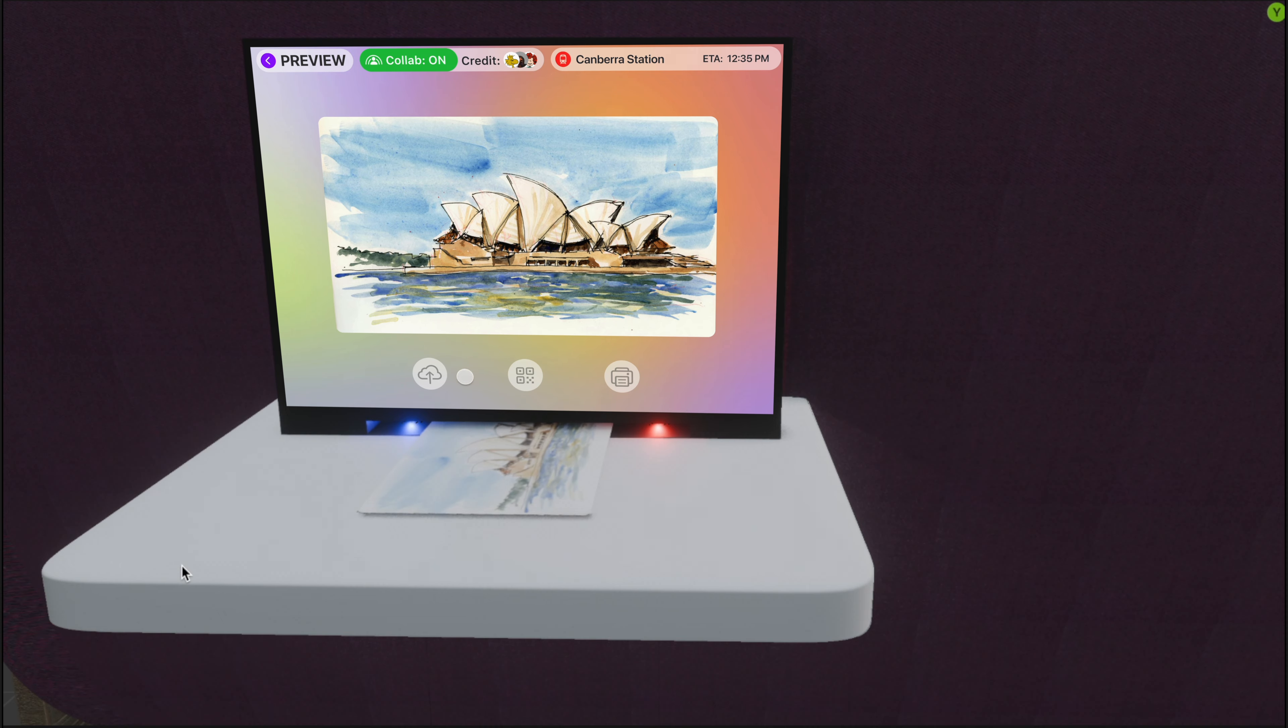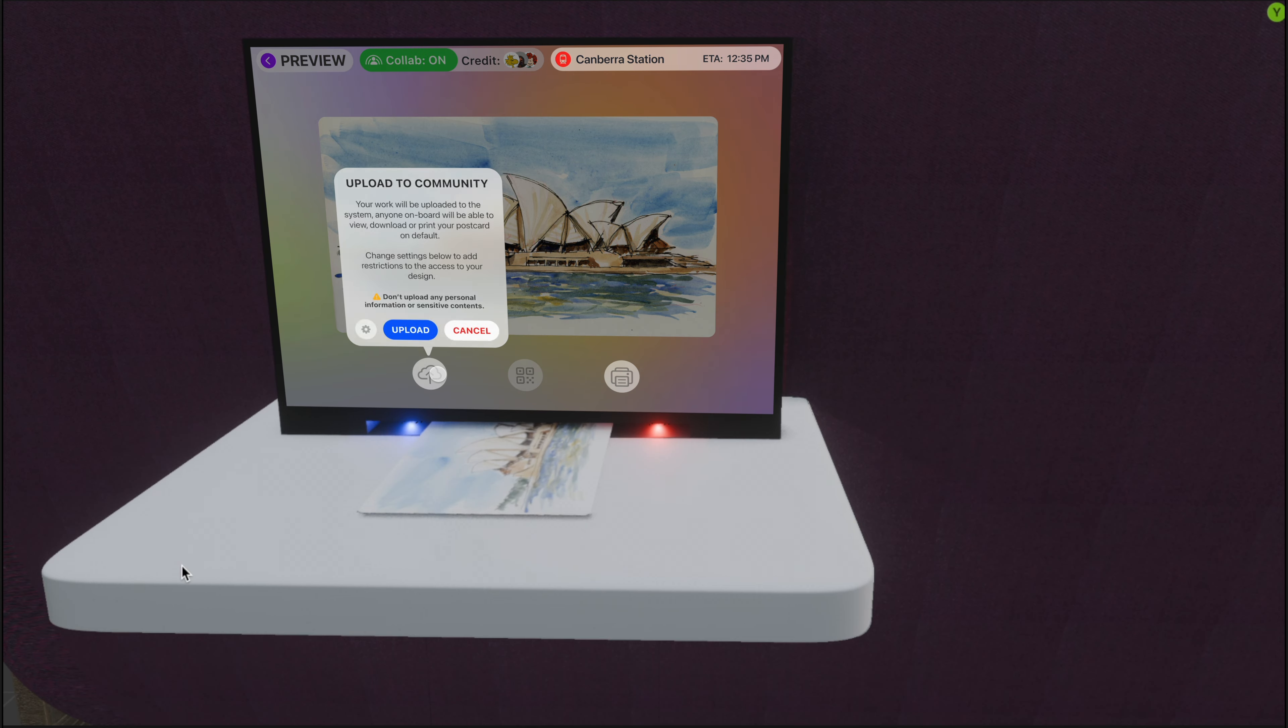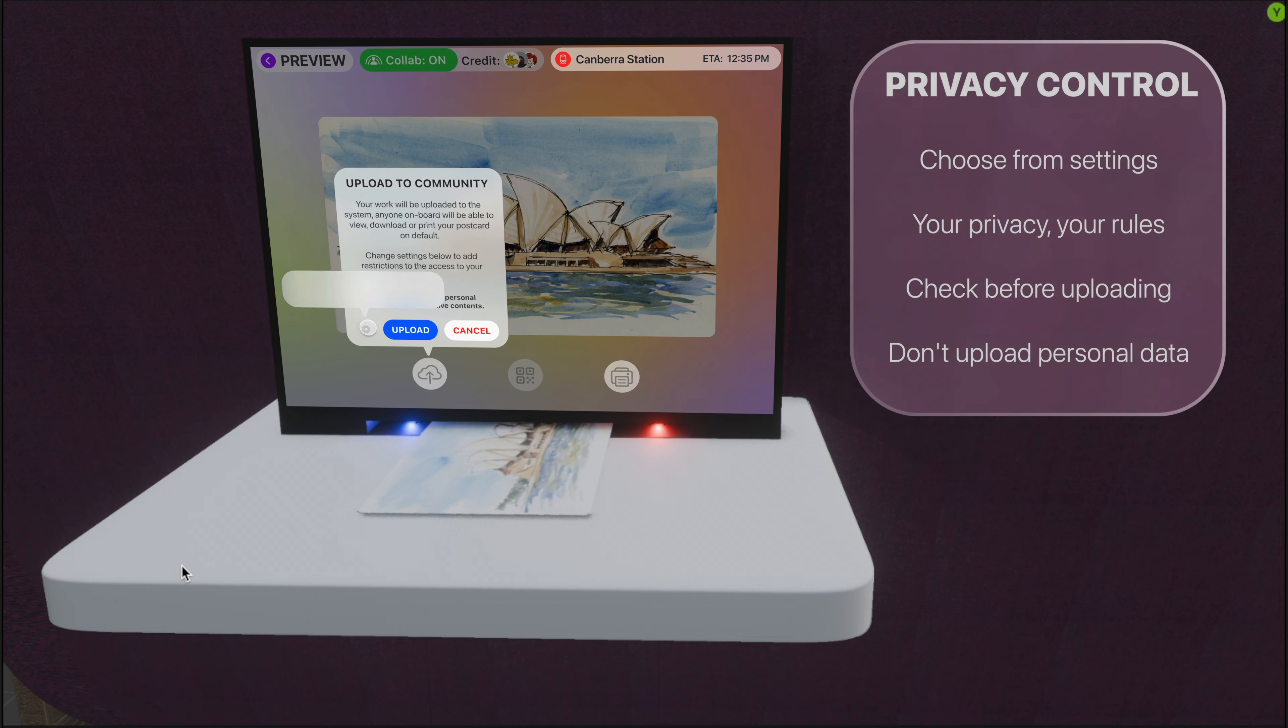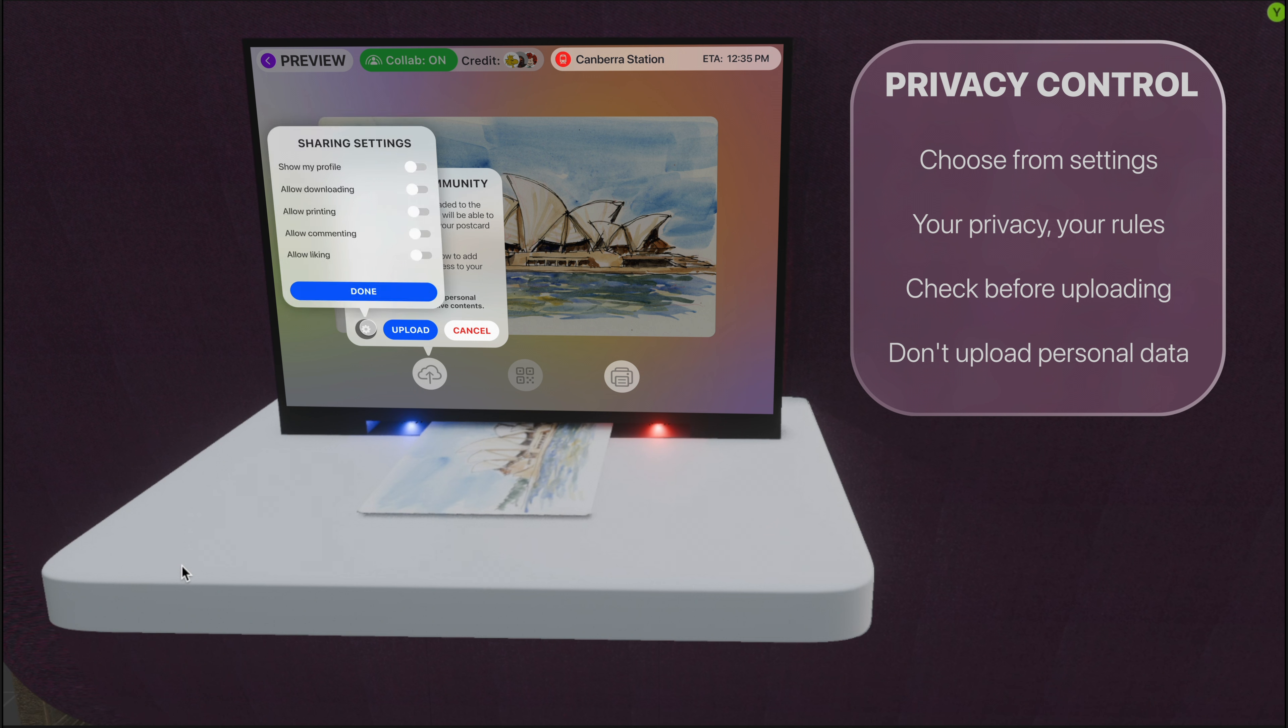And of course, you can also upload your design to the community. You have all the controls of your privacy. Check privacy settings before you upload.